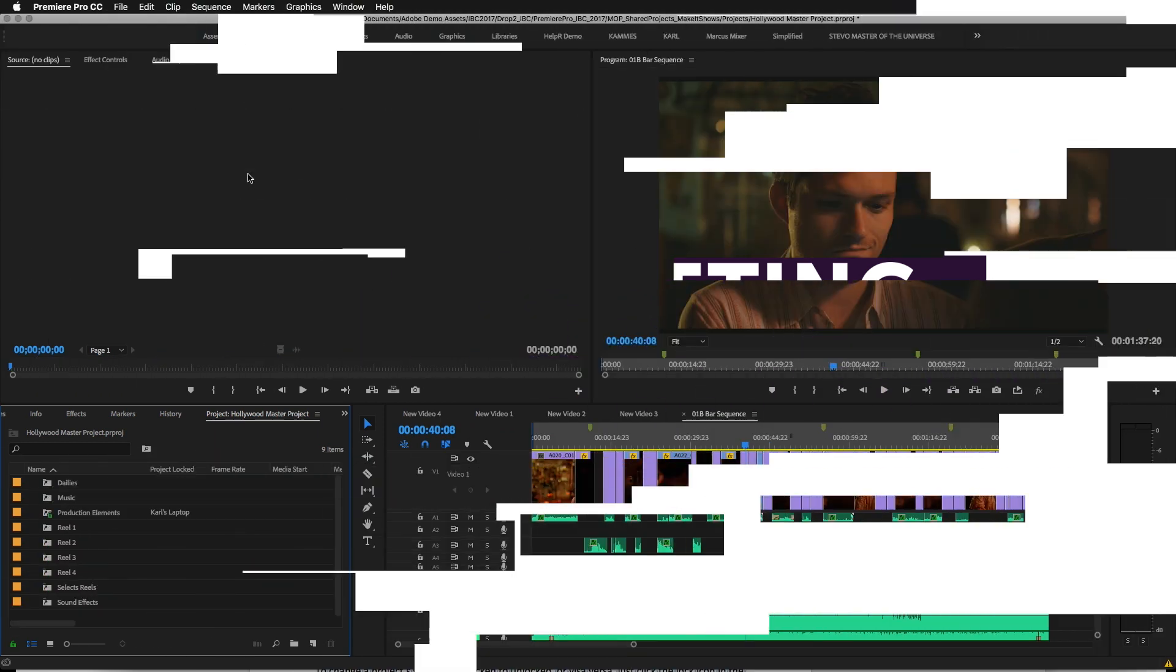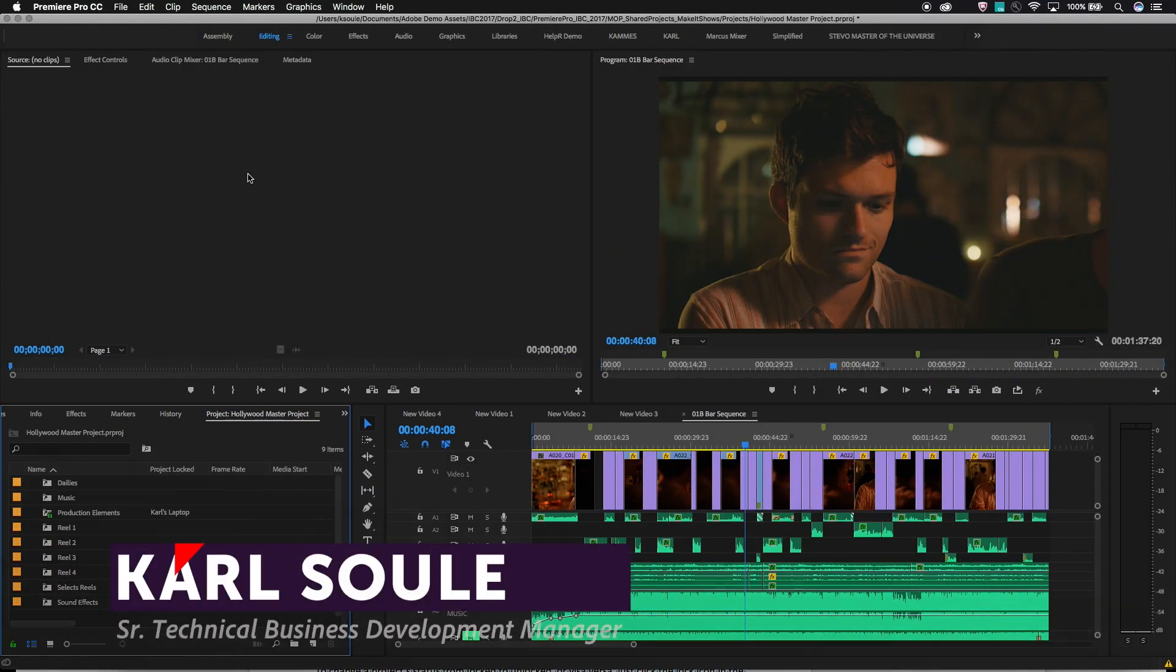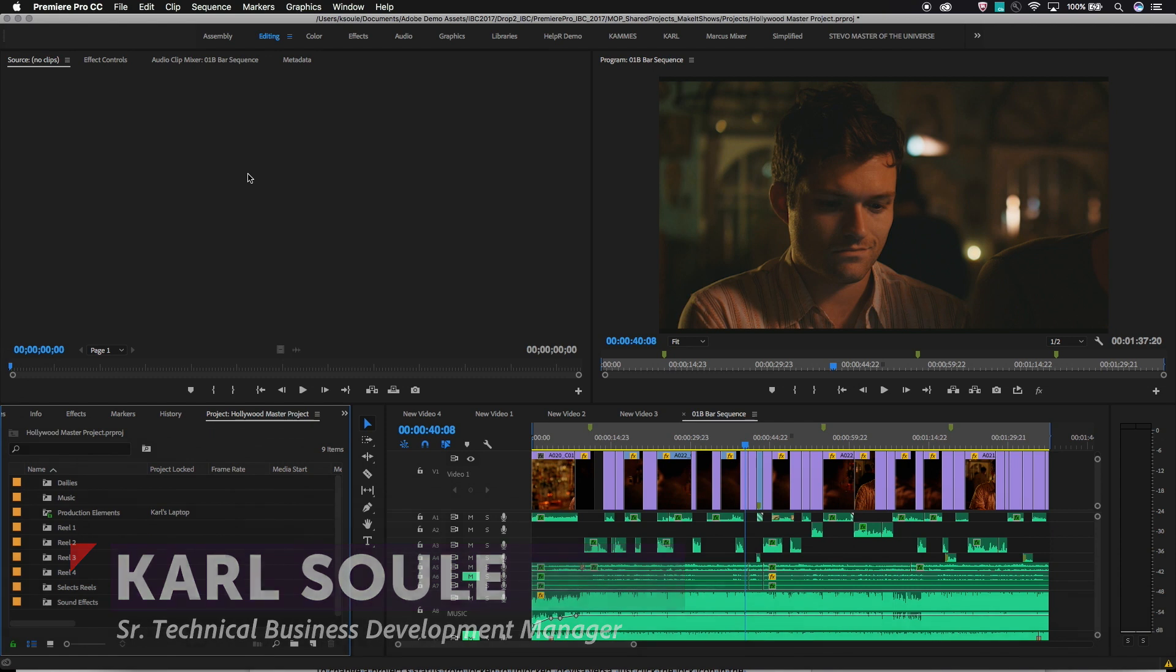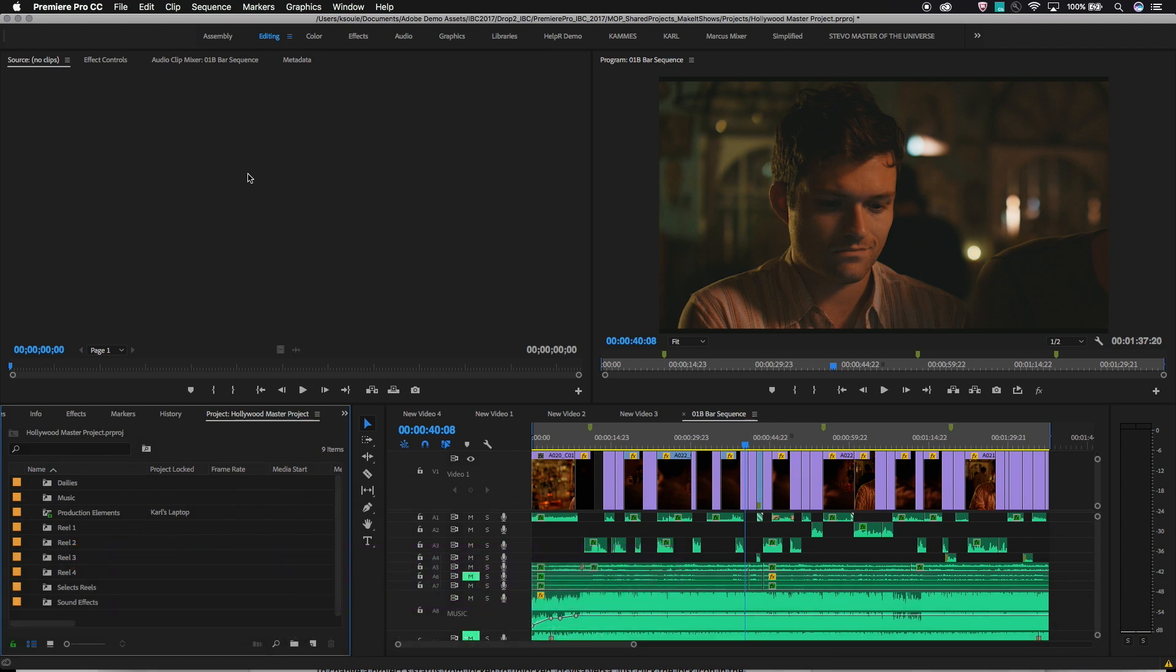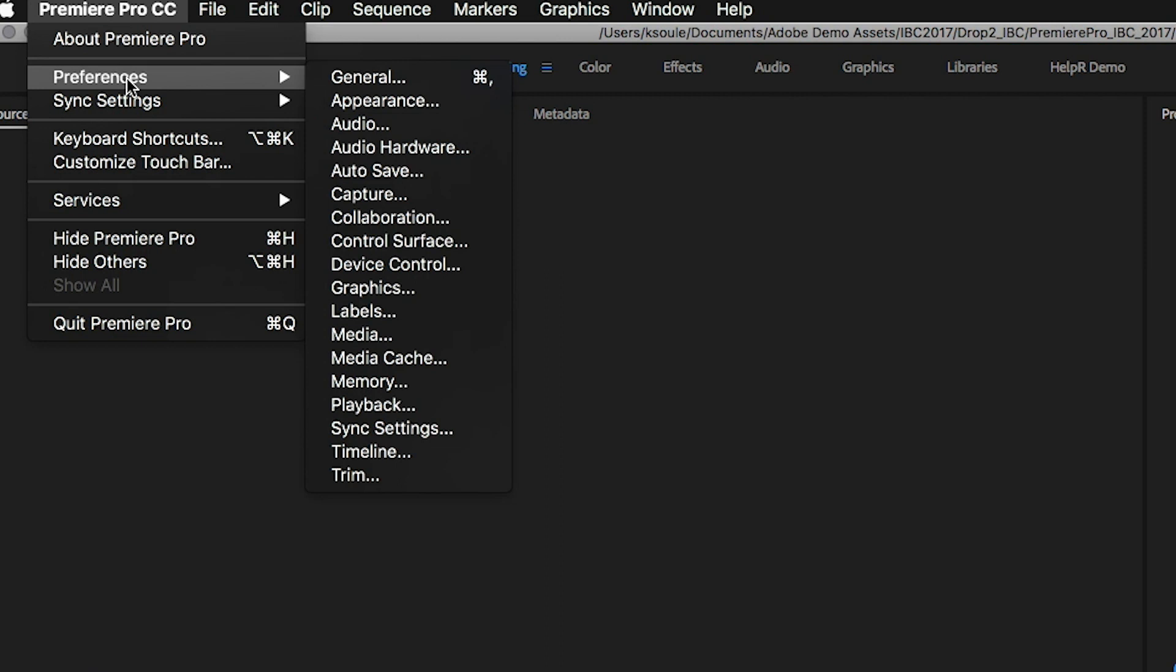There are two preferences that need to be configured in order to use a shared project workflow. It's important that each workstation running Premiere have these settings turned on prior to using shared projects.